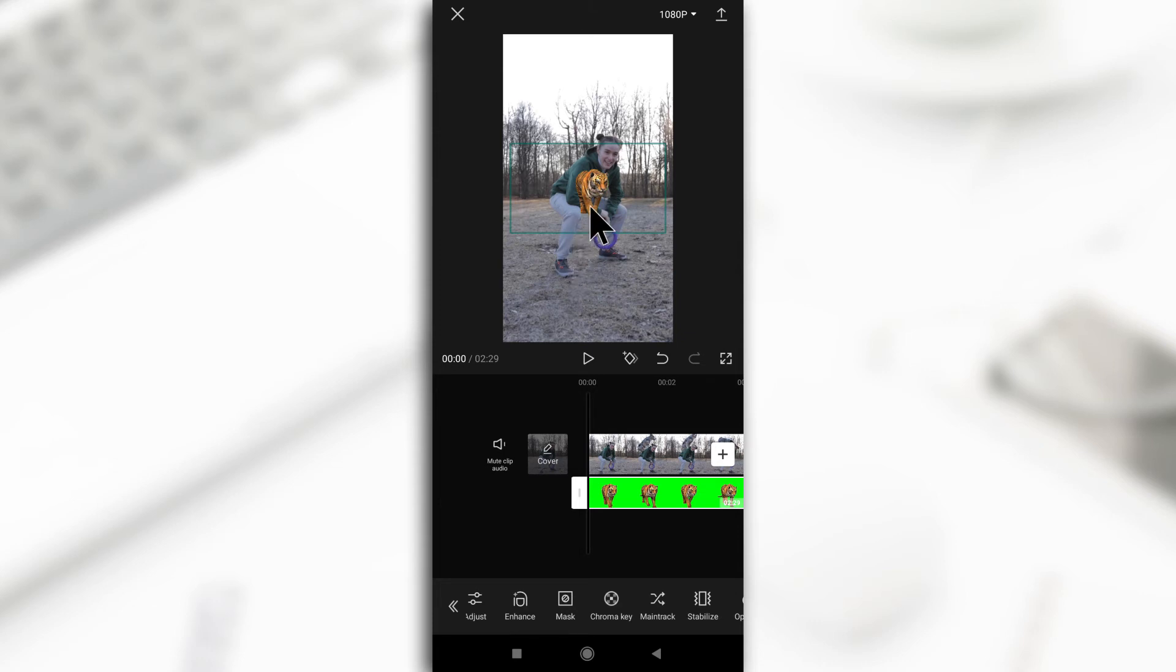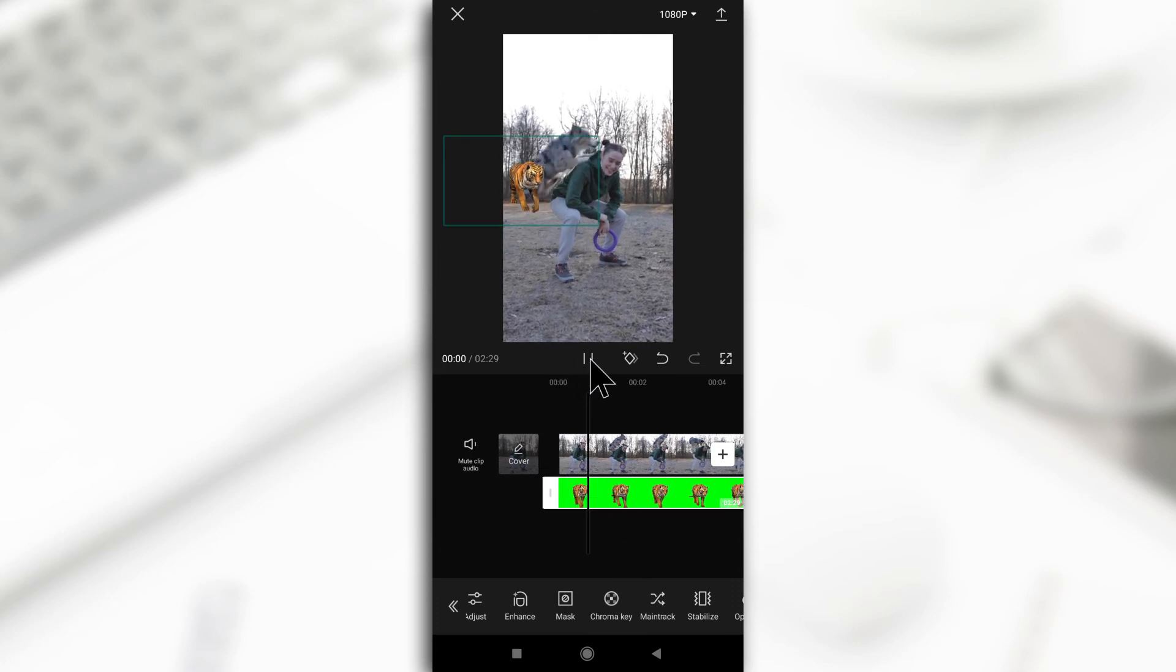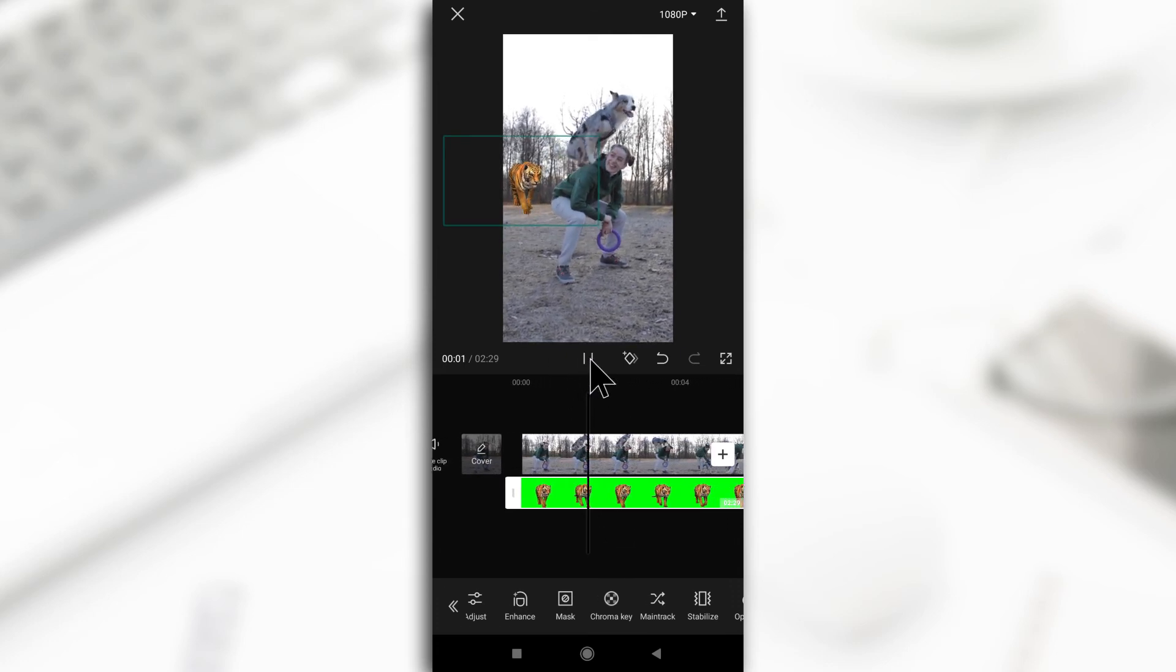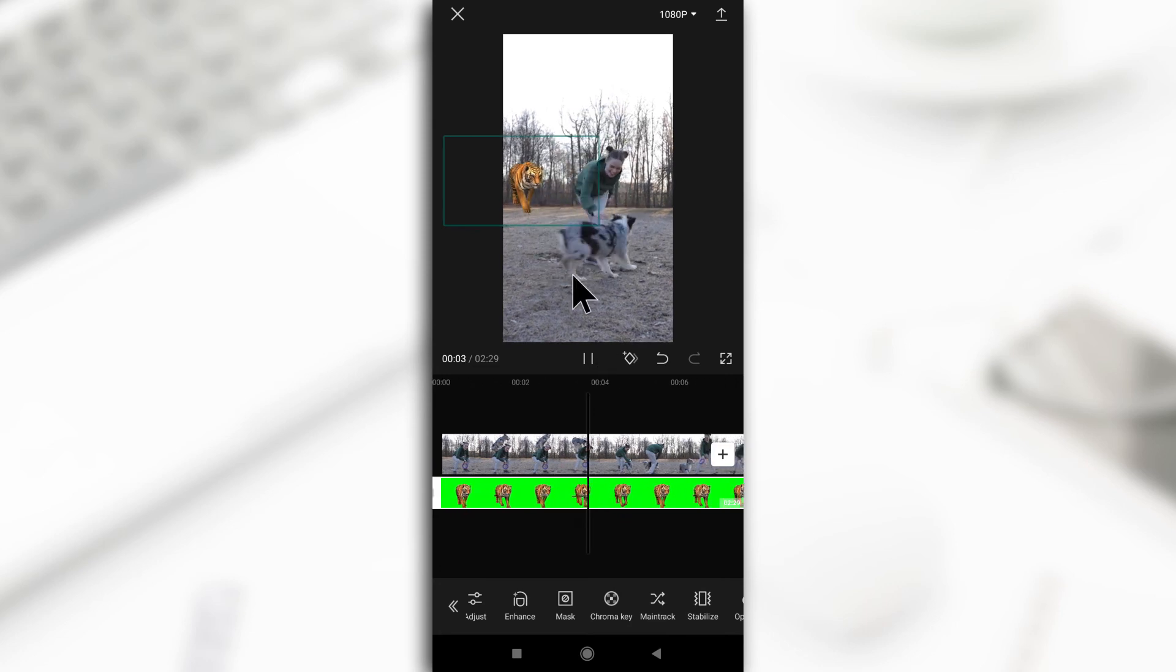You can just adjust the position of the video. If I give it a play, you'll see the tiger moving without the green screen.